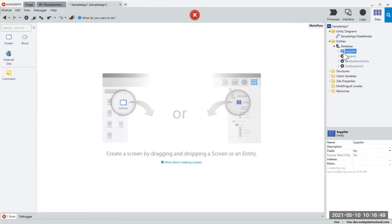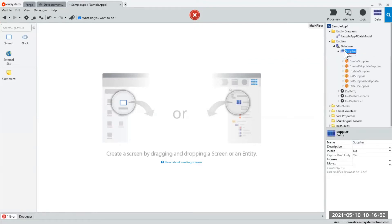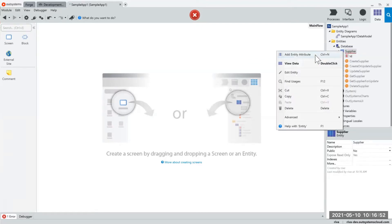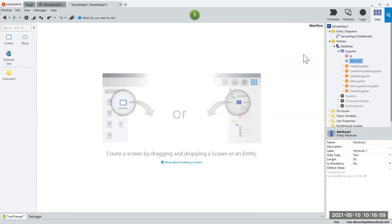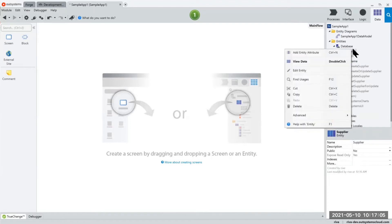From here you could either press ctrl n to create your attributes or right click add an attribute or simply add an entity and edit the entity from here. I personally prefer adding my attributes using this tool which I will put in my supplier attributes.